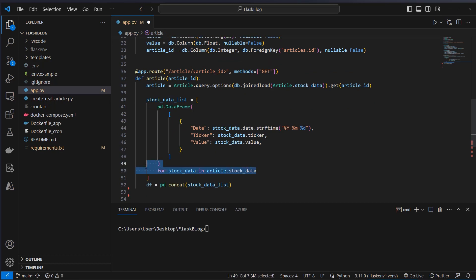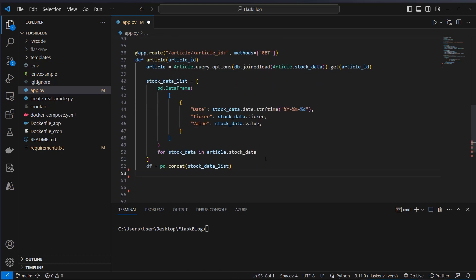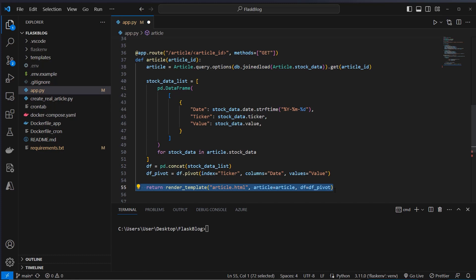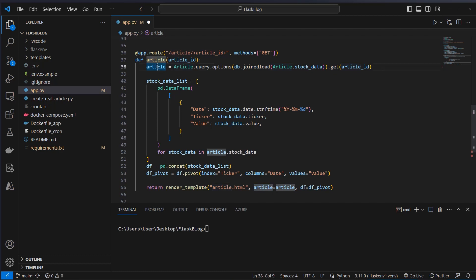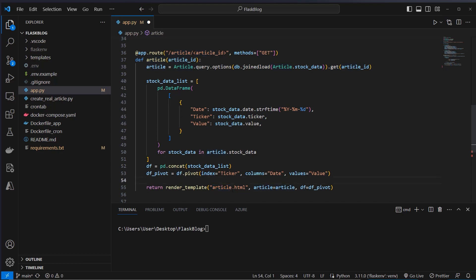We can use pandas to convert the retrieved data set. We loop over the stock data and create a final data frame, then use the pivot method on the data frame to create a new data frame where each column has a single date and we can see the value of each stock in a single row. After doing this we can now render the template which will be article.html, passing in the article and the pivoted data frame.